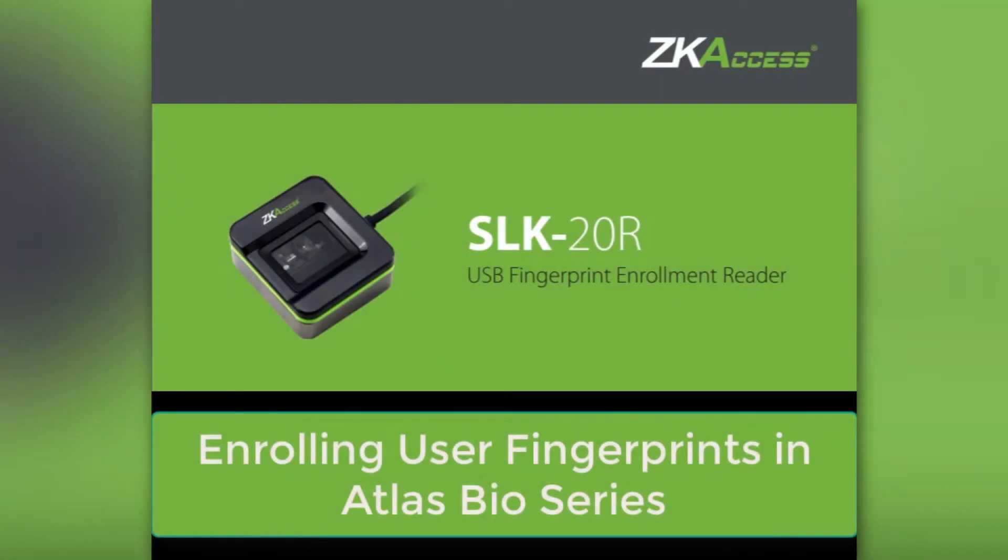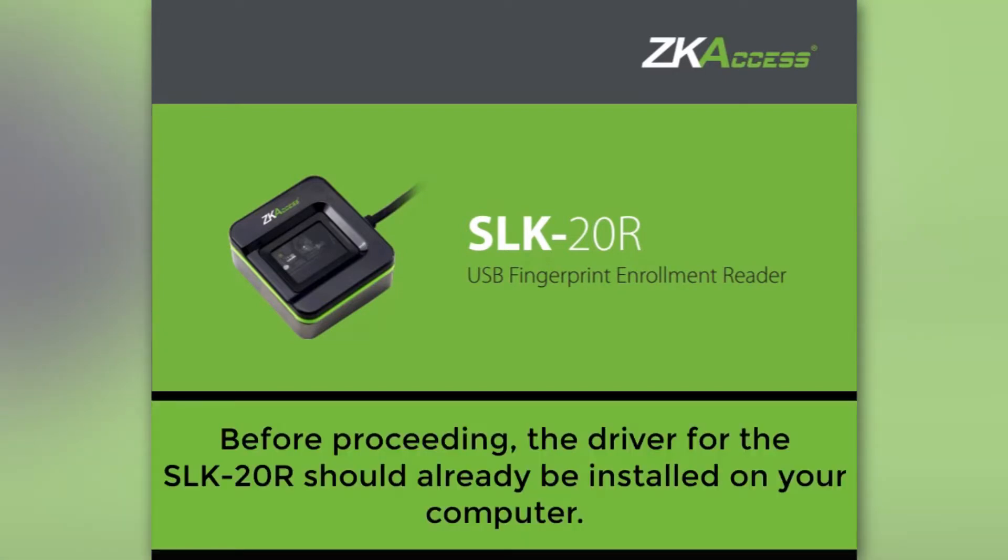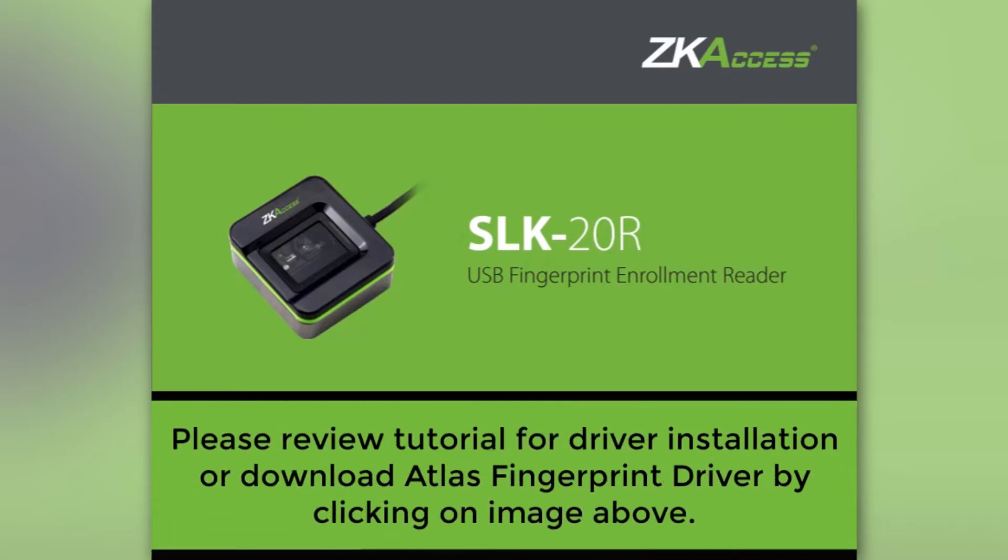Enrolling User Fingerprints in the Atlas Bio Series. Before proceeding, the Atlas fingerprint driver for the SLK20R should already be installed on your computer. If not, please review the tutorial for SLK20R driver or download the Atlas fingerprint driver by clicking on the image above.